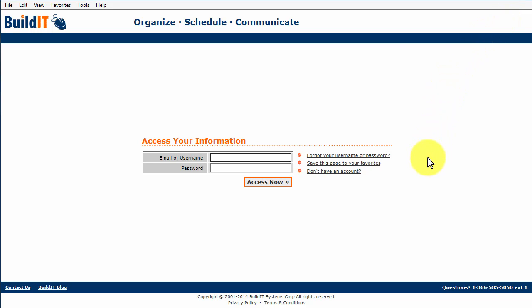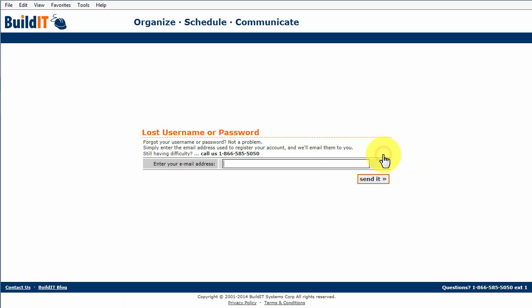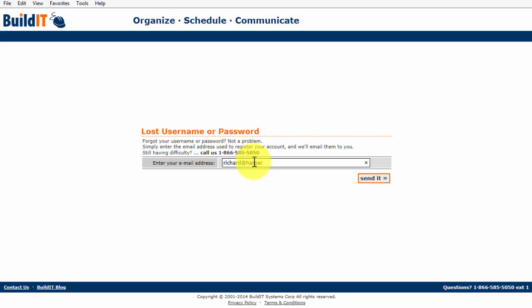When you're ready to log in again, enter your username and password. If you've forgotten this information, click here. Enter your email address and then send it, and BuildIt will email you your login details.